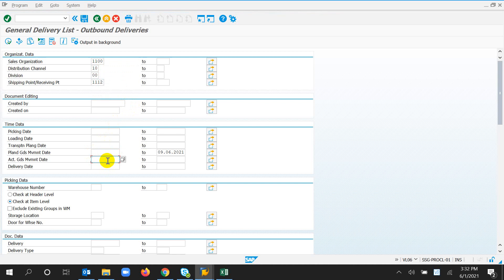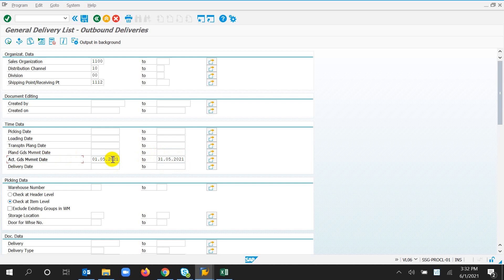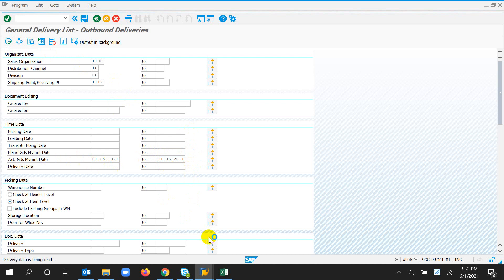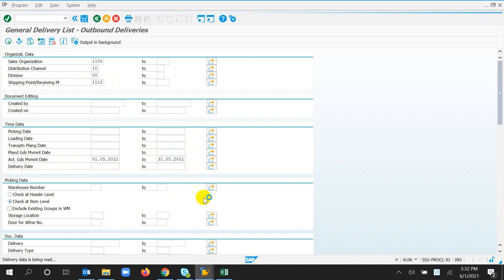Set the actual goods movement date, then execute. Just wait.